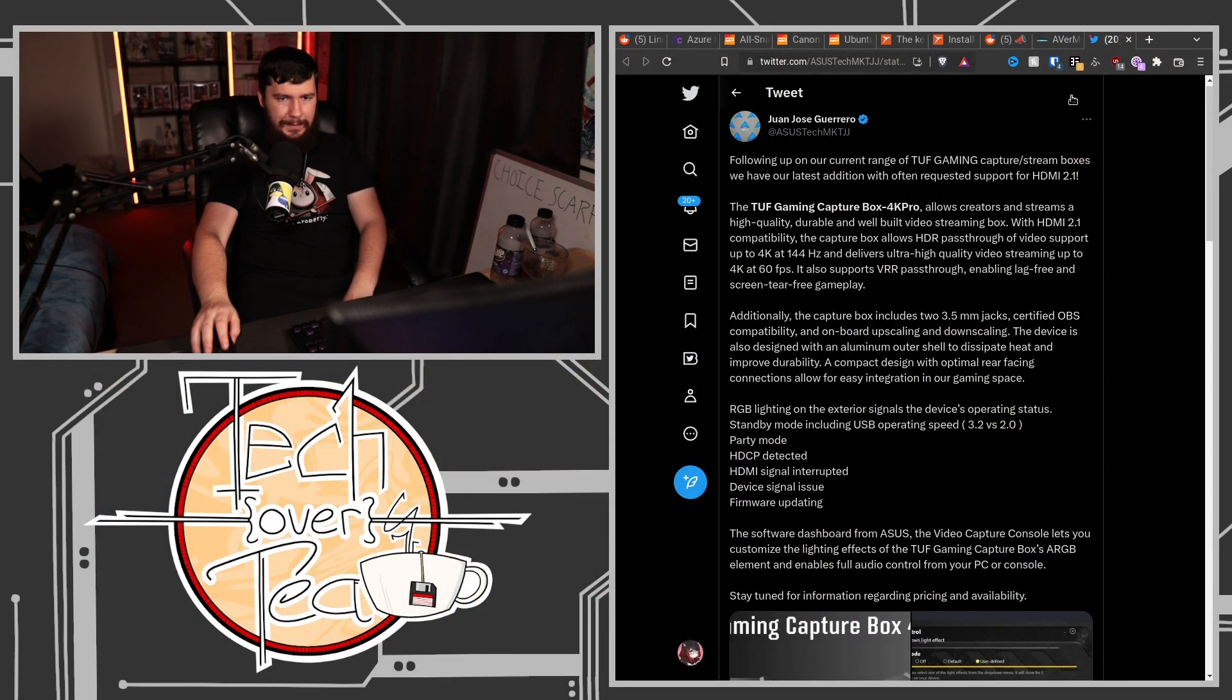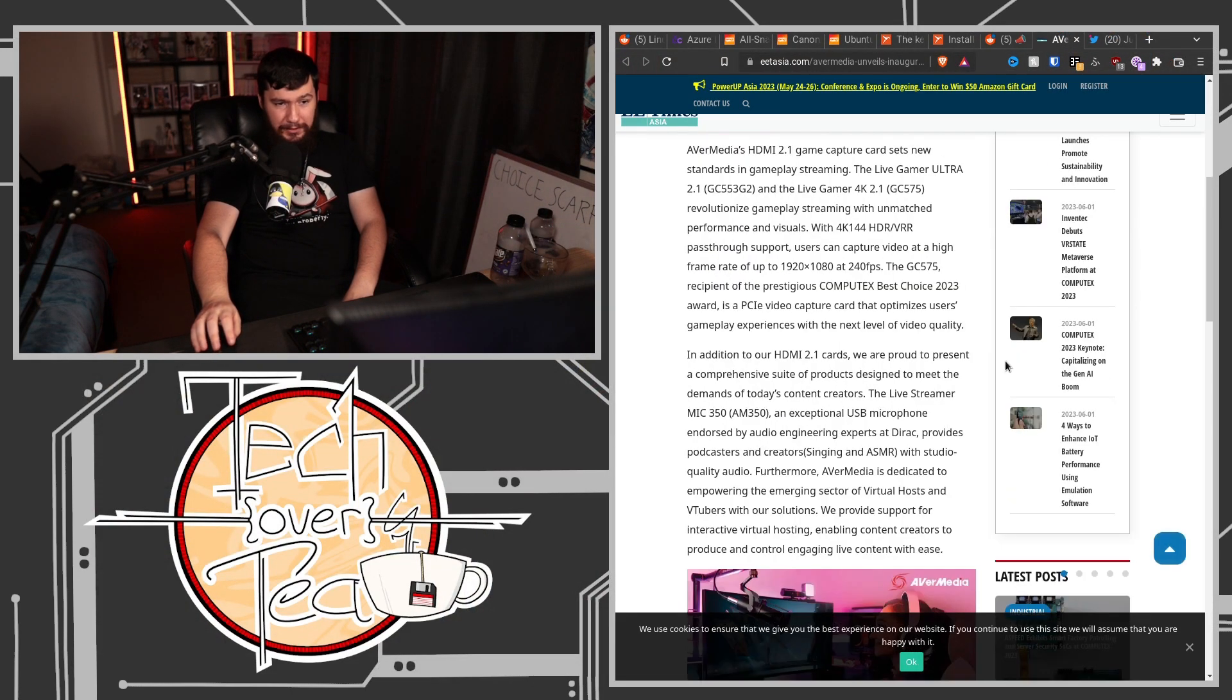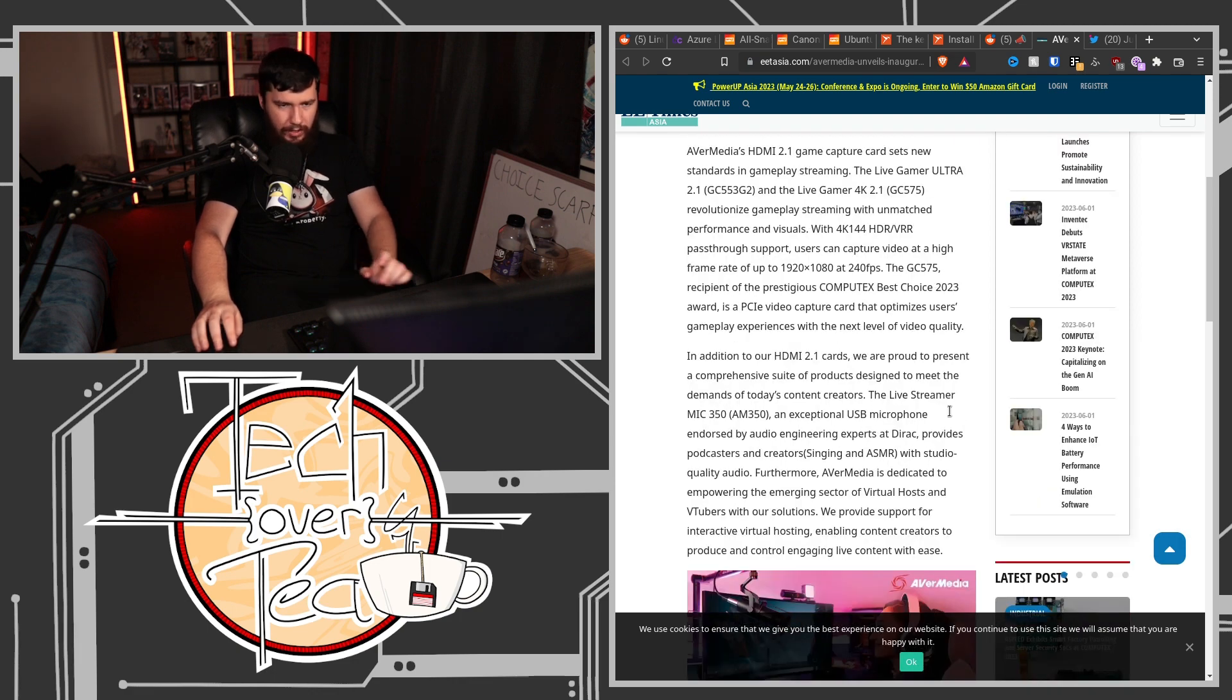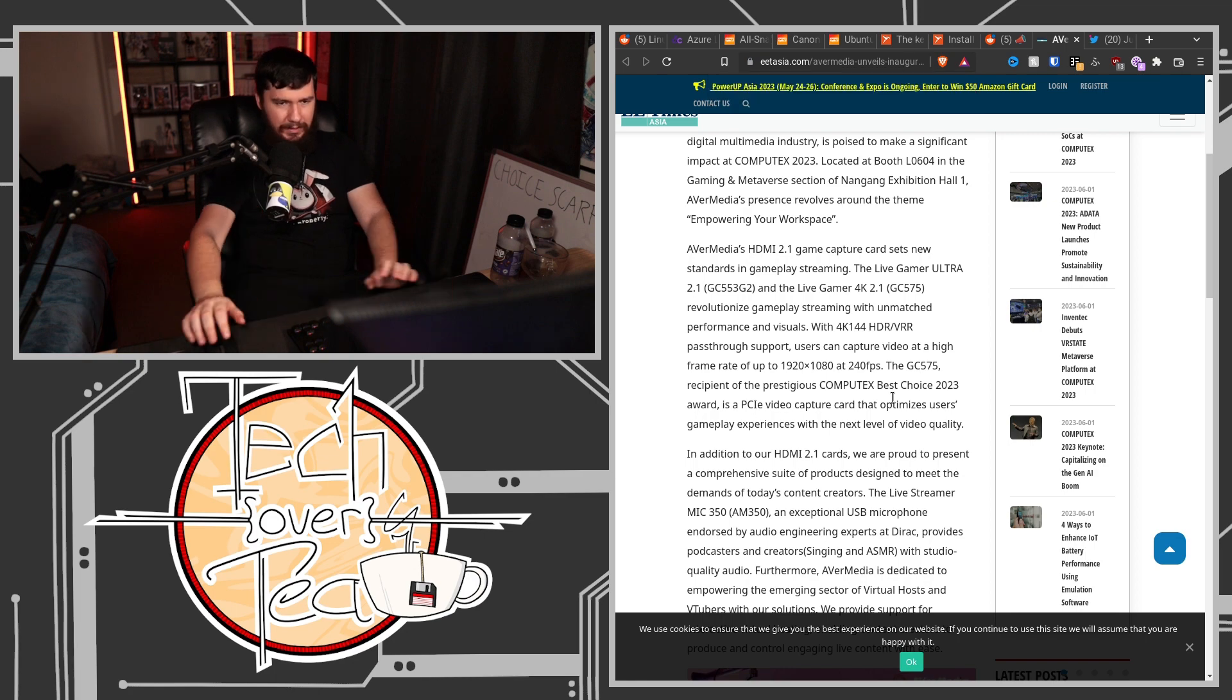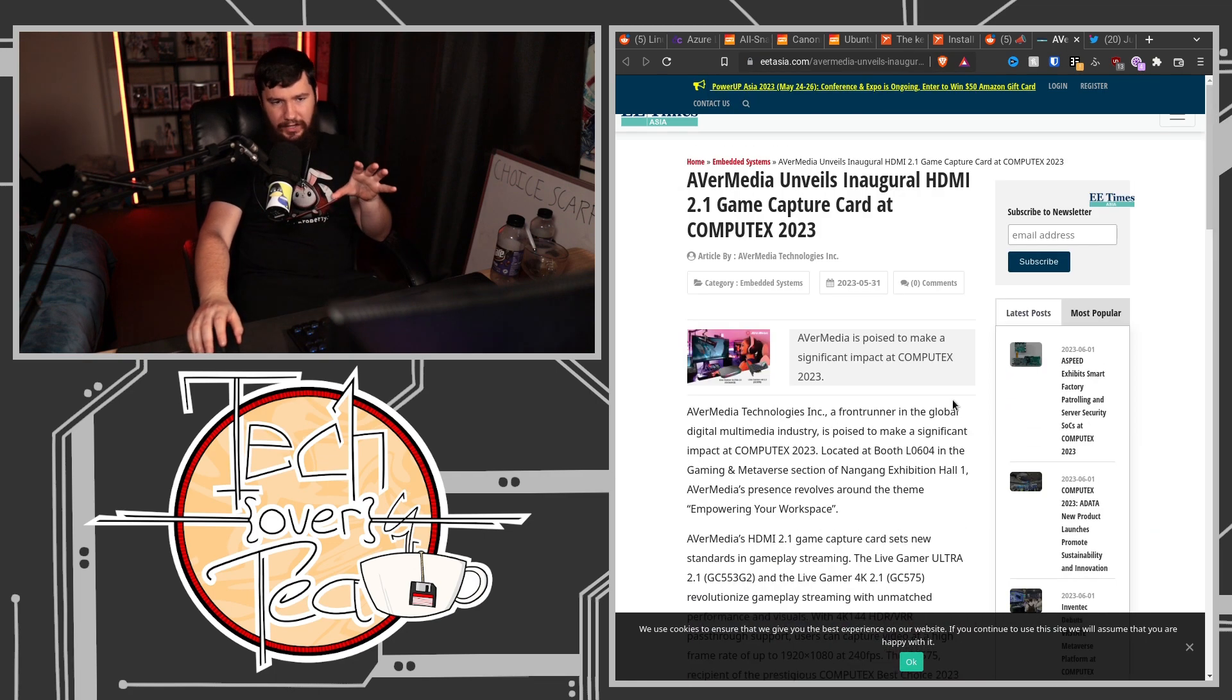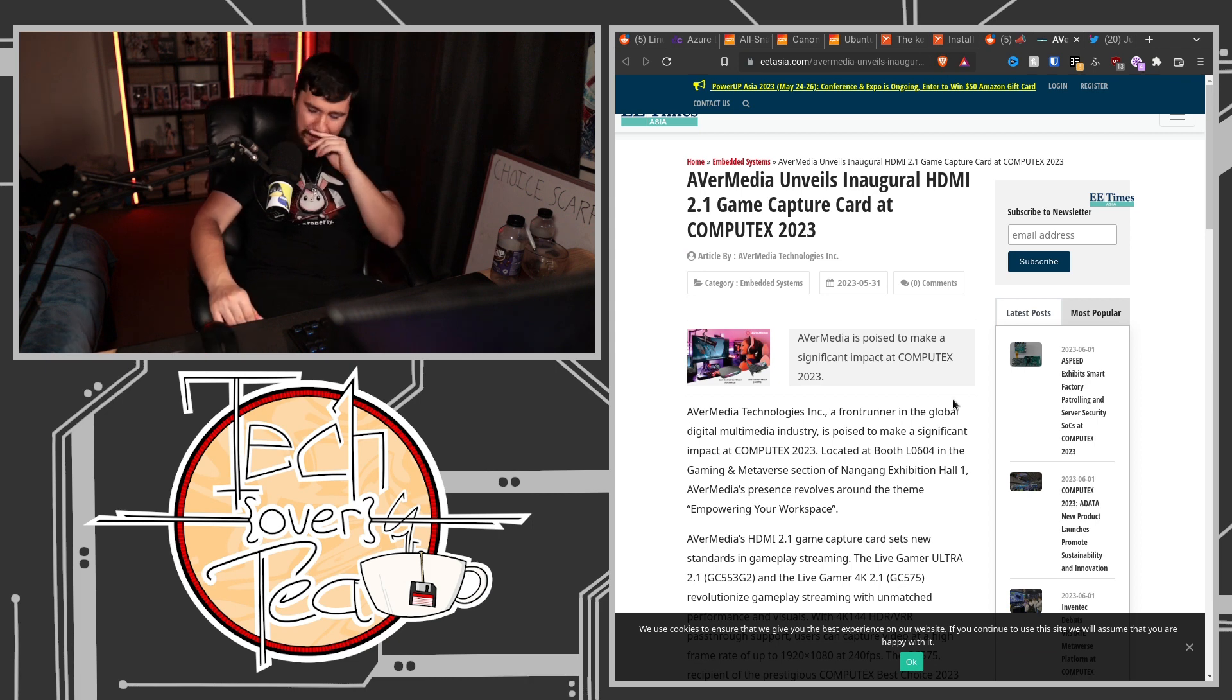So we have one from Asus and we have one from AvaMedia. Now the AvaMedia one looks really good, but AvaMedia is kind of a bit wonky when it comes to having Linux support. I don't know if this is a UVC device, it doesn't make any mention of it, but the reason why this is exciting is now we are starting to see HDMI 2.1 capture cards.